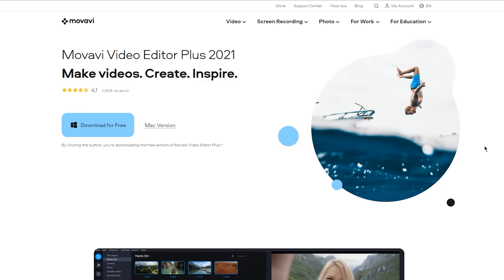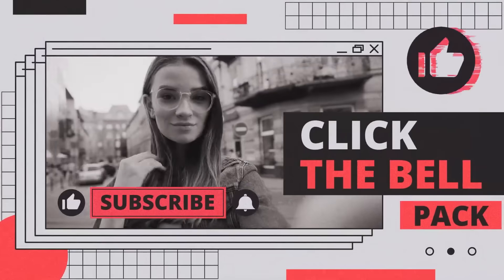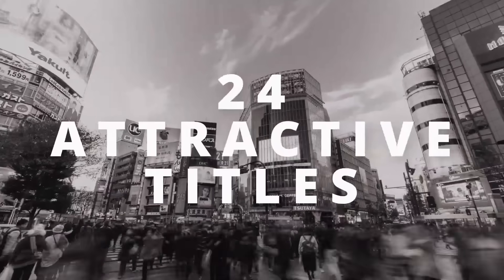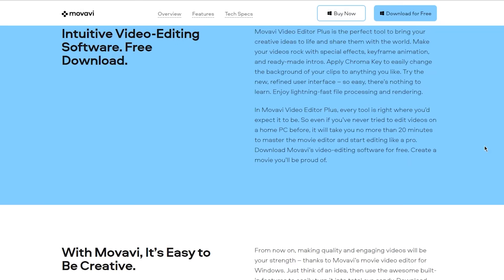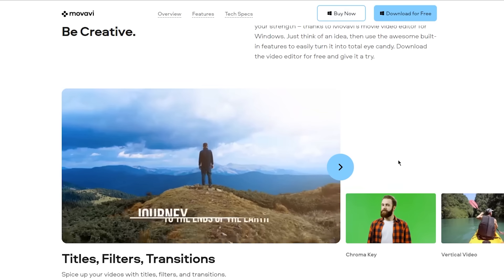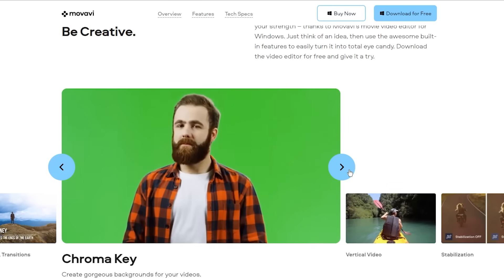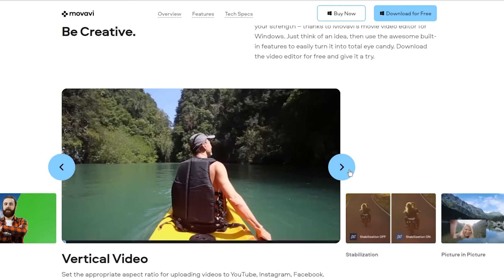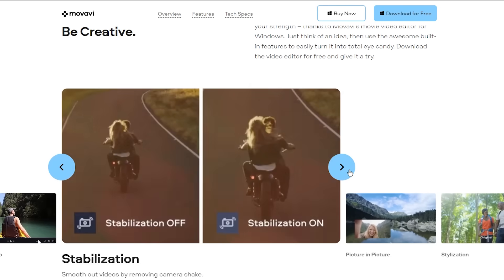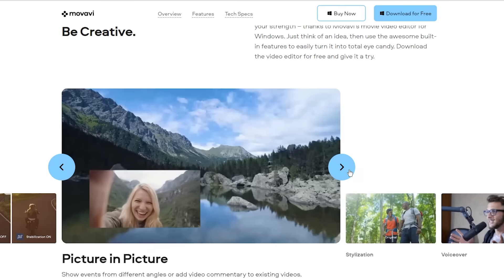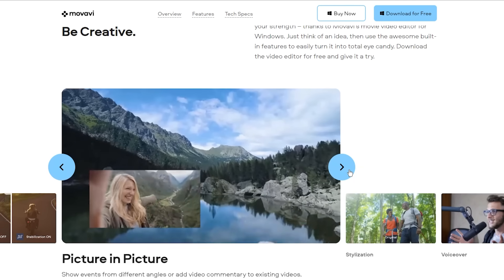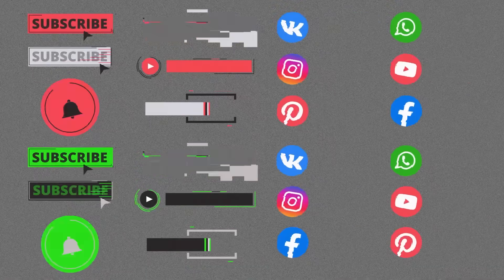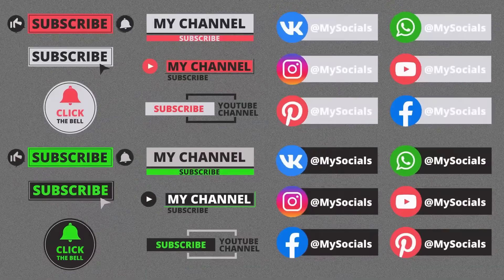I have some good news for you guys. The Movavi Video Editor Plus 2021 and the Click the Bell Effects Pack will be available at the additional 50% discount. Movavi Video Editor Plus is the perfect software to bring your creative ideas to life and share them with the world. Every tool is right where you'd expect it to be. So even if you've never tried to edit videos before, it will take you no more than 20 minutes to master this video editor and start editing like a pro. And with the help of the Click the Bell Effects Pack, you'll be able to make your visuals even more eye-catching. Click on the links in the description or the pinned comment below to redeem your coupon code.